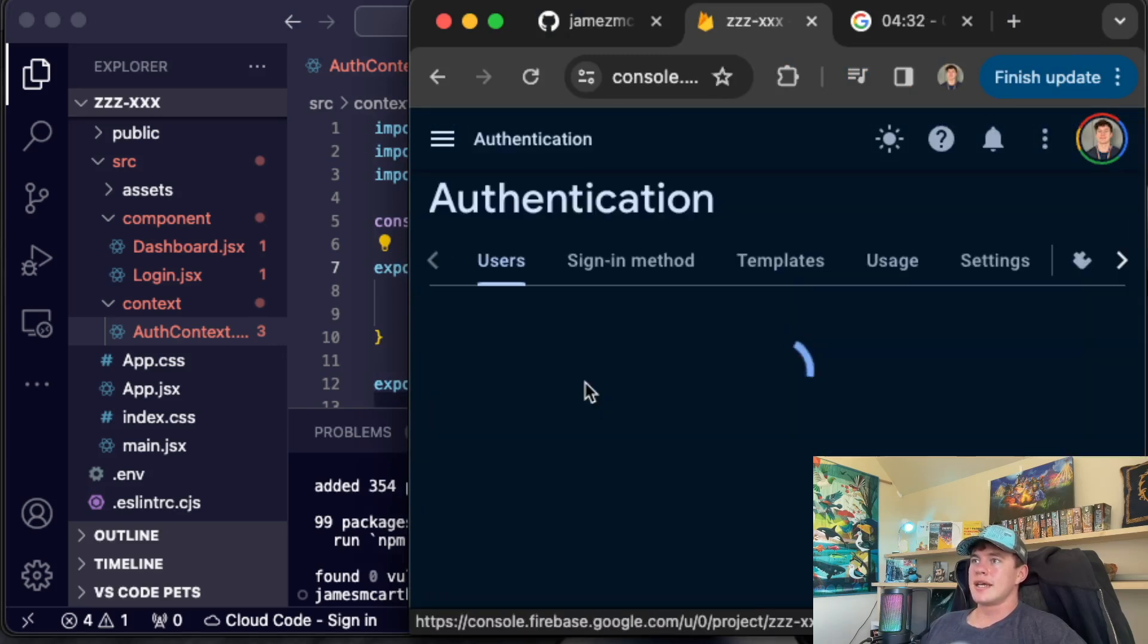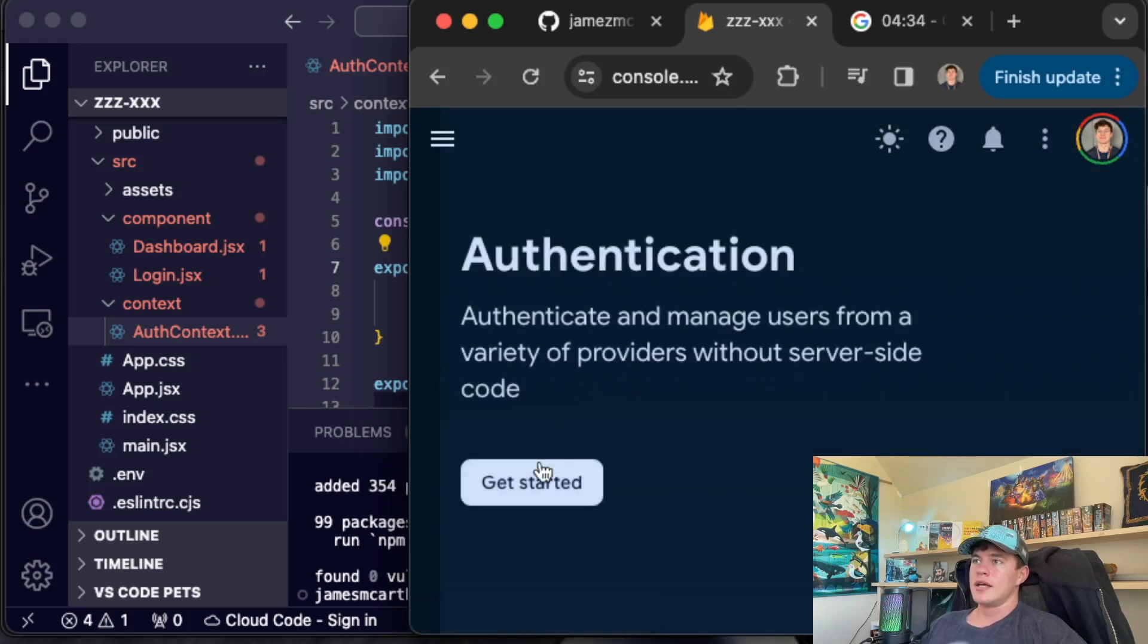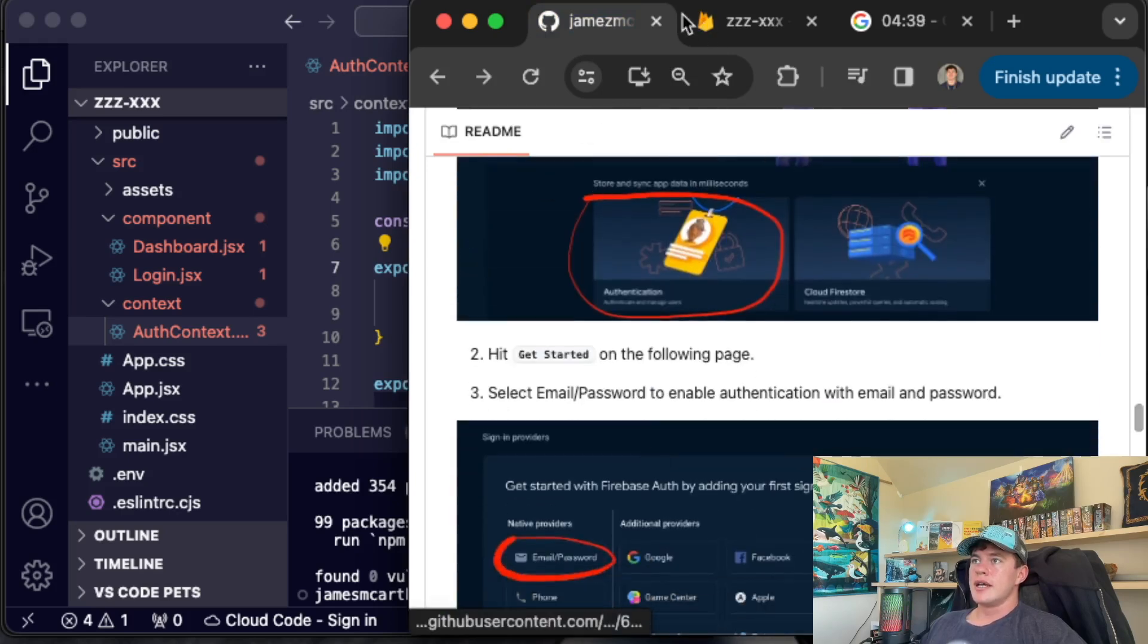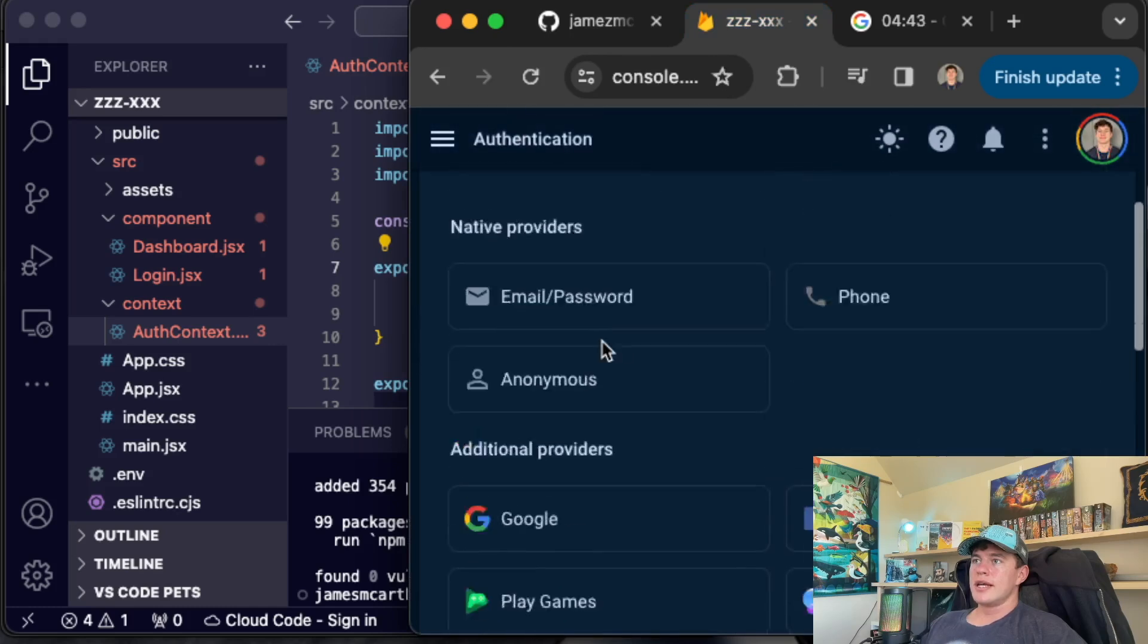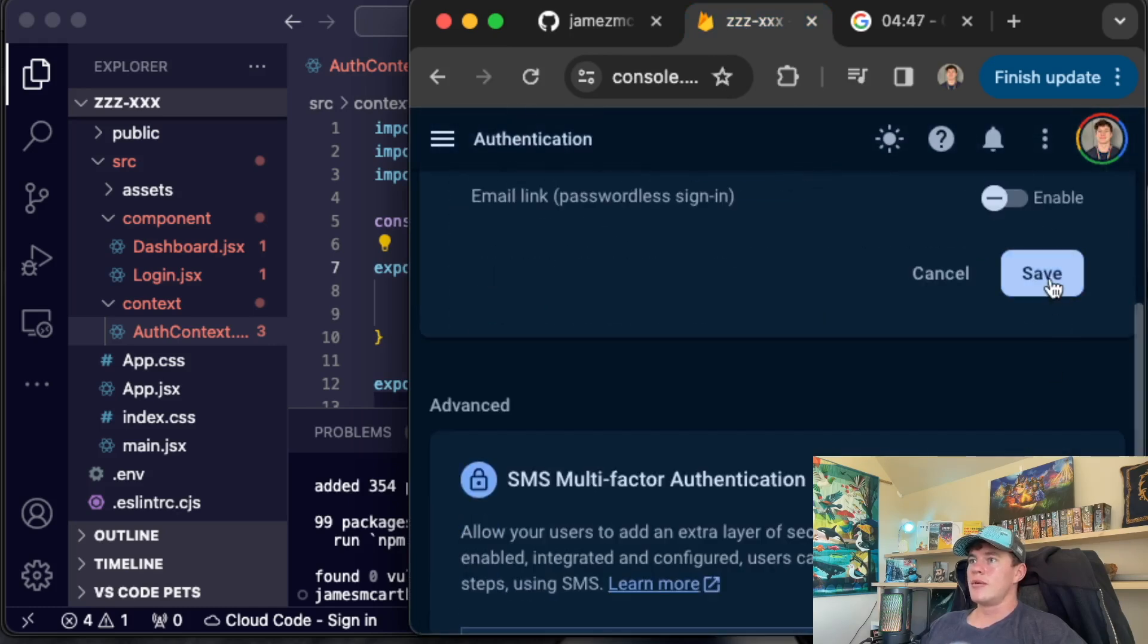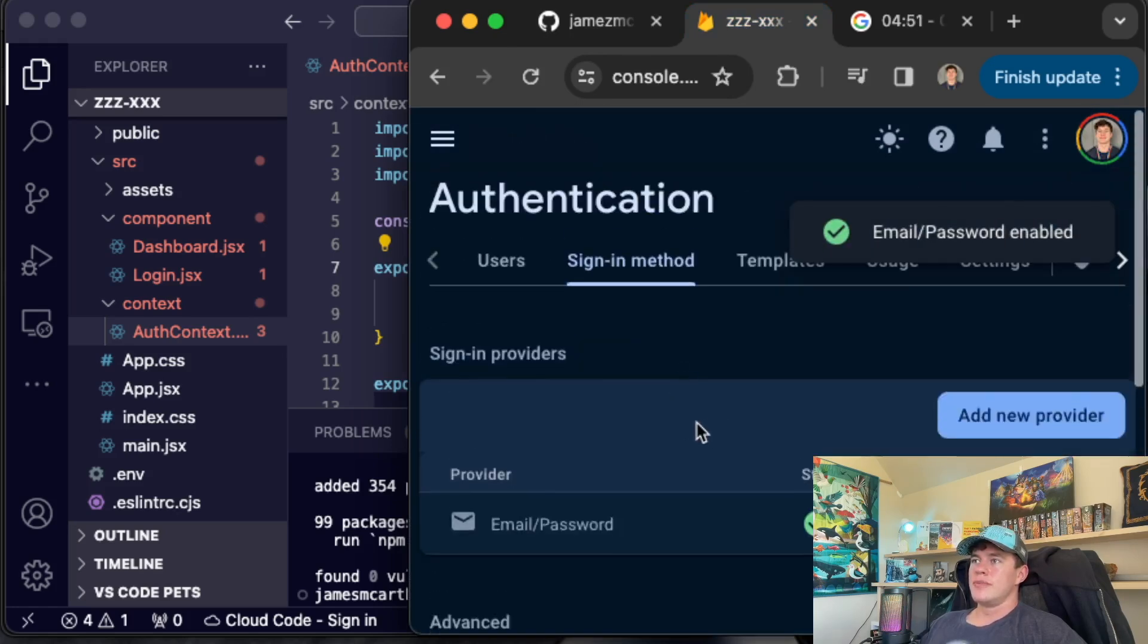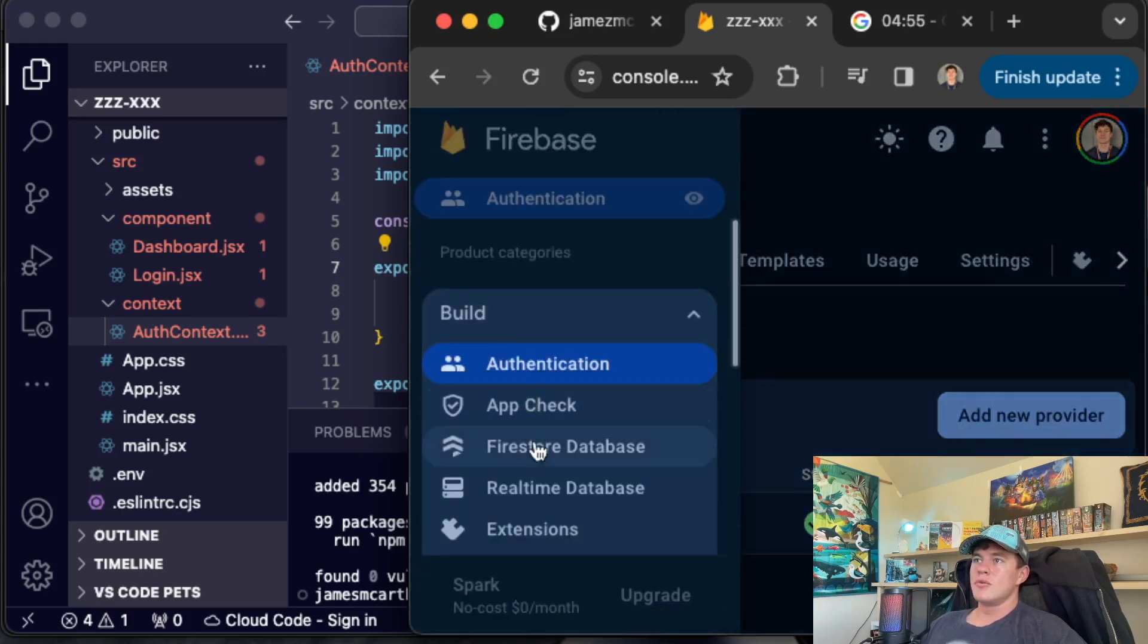The first thing we want is authentication. If we hit authentication, we can hit get started as described in the docs in the guide. Once we're in here, we're going to choose email and password. There's obviously a load of them will enable and we'll hit save. You could equally go for any other authentication method of your choice.